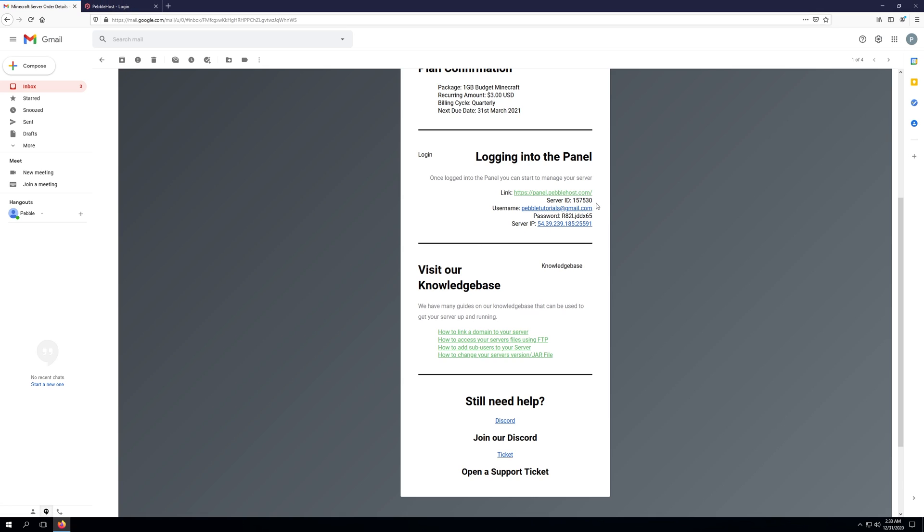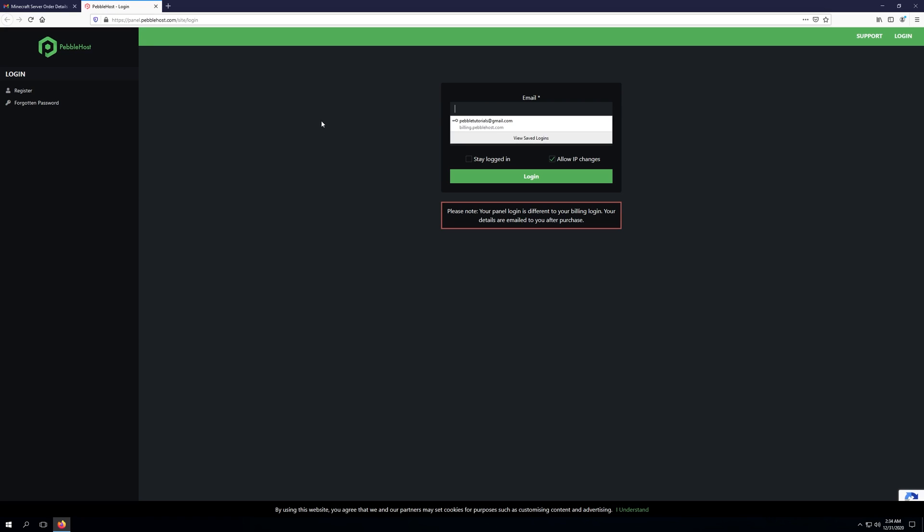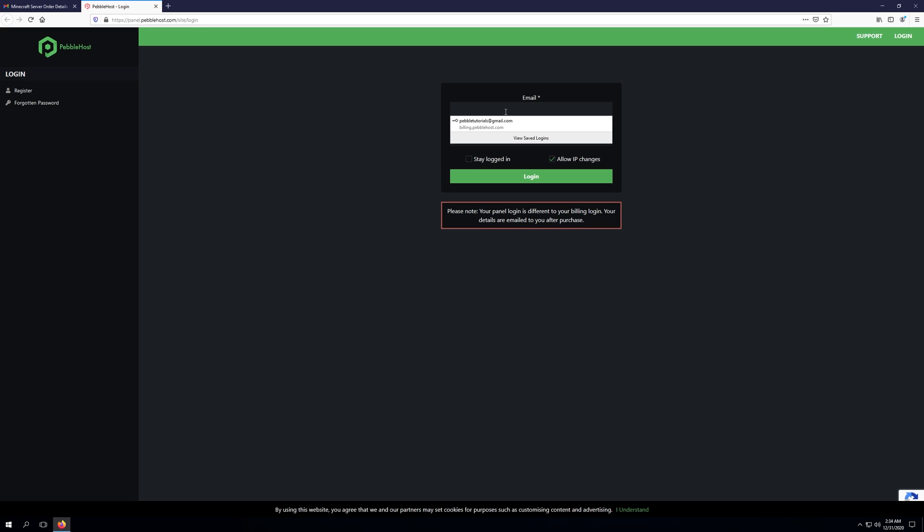This is our server ID, which will identify our server. And this will be our username and then our password. It will also list the server IP. So let's go ahead and copy the password. And keep in mind the billing account that you signed up for, that email will be your username for your panel login. So let's go to the login page here and we'll go ahead and pre-fill our details.